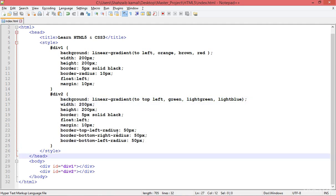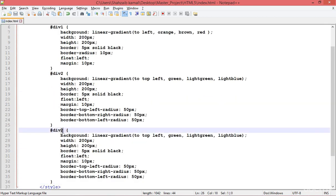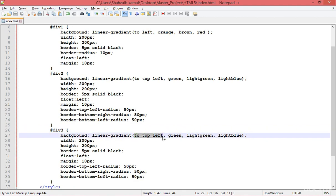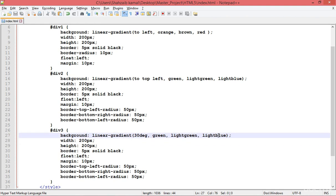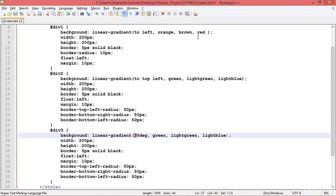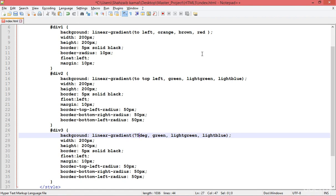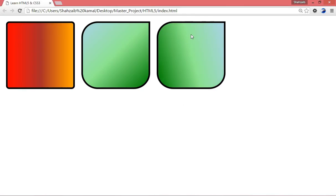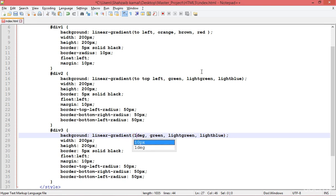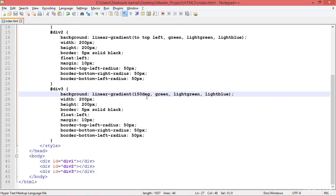There is something more about gradients — using angles. I'm duplicating to div3 and instead of a direction keyword, putting an angle like 30deg. Refresh — 30 degrees. You can put 45deg — refresh — 45 degrees. You can try 75deg — refresh — 75 degrees. And 150deg — save and refresh — this is 150 degrees. You can move the gradient direction by angle.